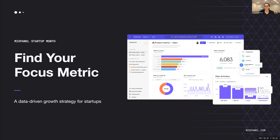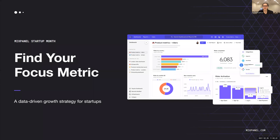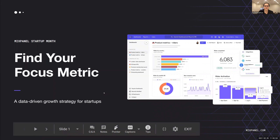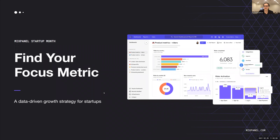Someone's asked if the session is going to be recorded — yes, we are recording the session. So welcome to our workshop today around finding your focus metric. Hopefully you'll leave this session knowing a bit more about what a focus metric is and how to define one. We just wanted to quickly run through a couple of housekeeping items.